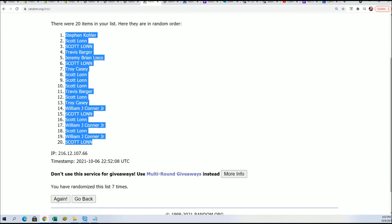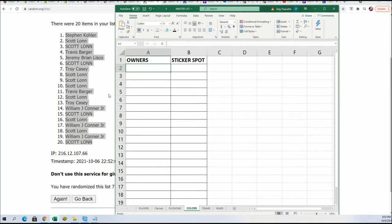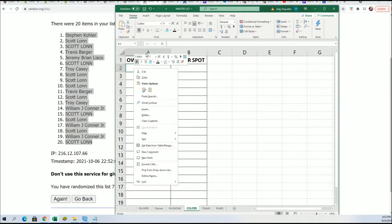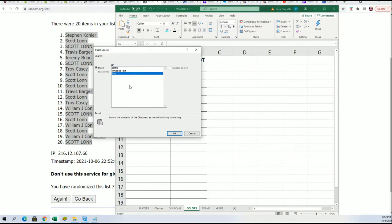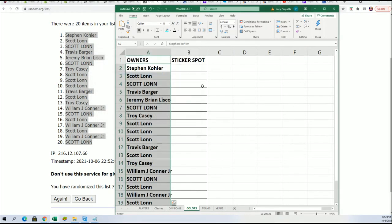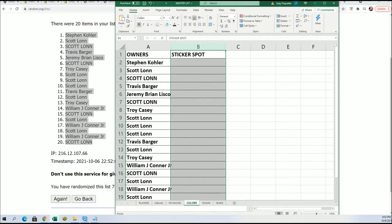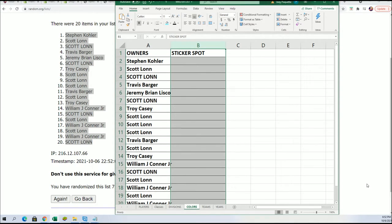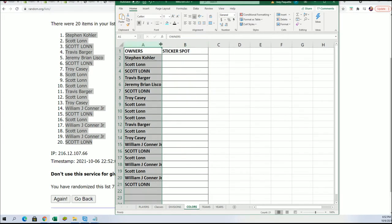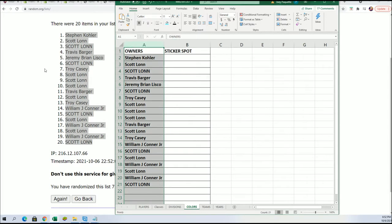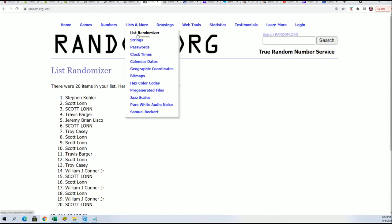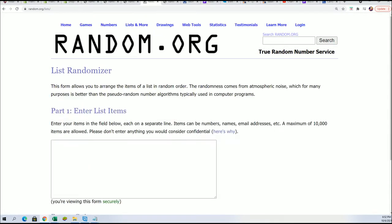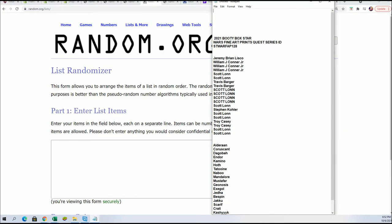And then the sticker spots random is coming up. All the sticker spots are just names of different locations in Star Wars universe. If your name of your location matches the sticker, then you're going to hit.